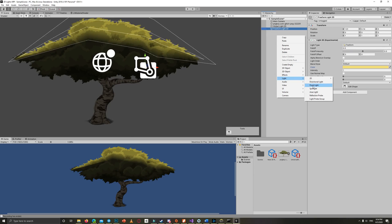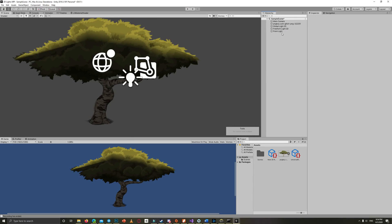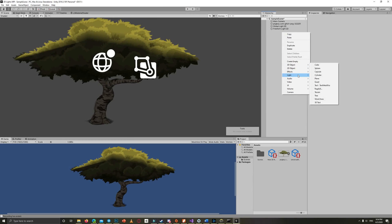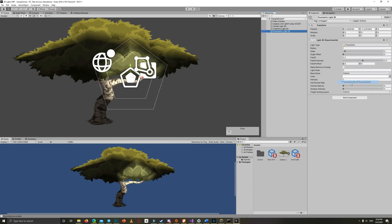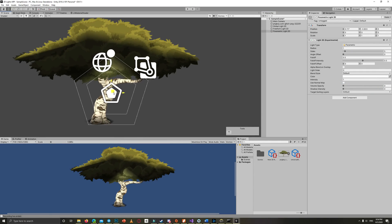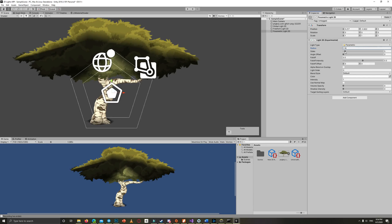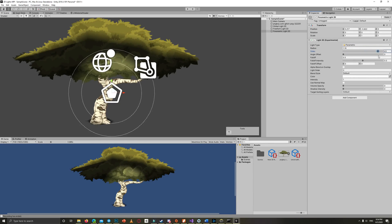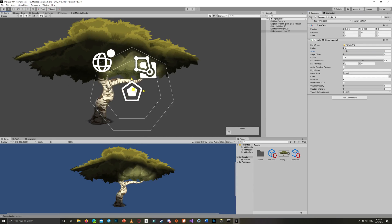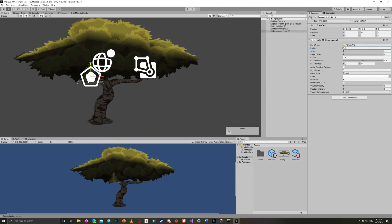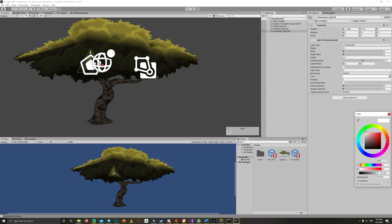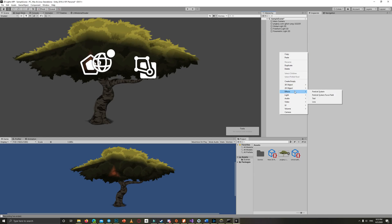The third type of 2D lights is the Parametric Light. I didn't like this type much because I think it's compensated by the point light, which we'll talk about next. With this type of light you can decide how many sides your shape has, so you can create lights starting from a triangle and increasing the sides until you reach a circle.